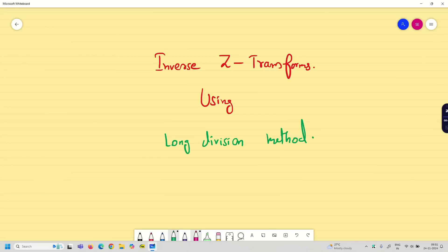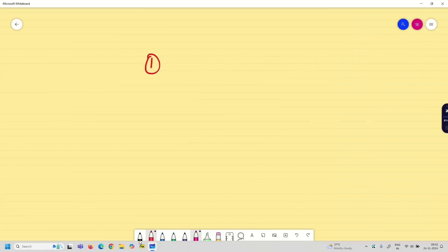Dear students, welcome to the problem solving session on inverse z-transform using the long division method. Previously, we have studied two different methods. The first one is the partial fraction method.